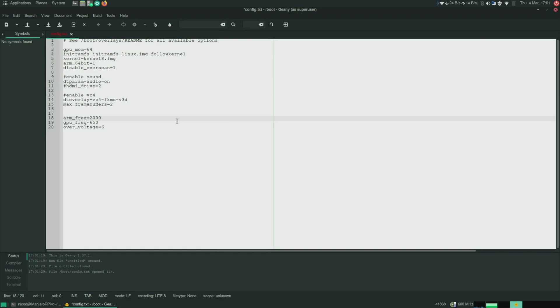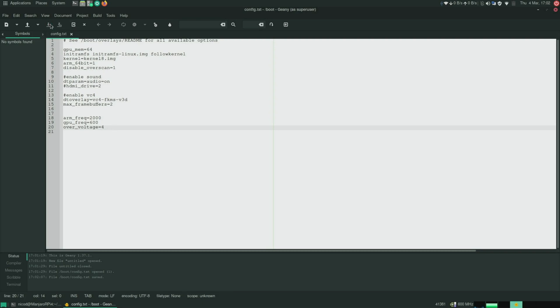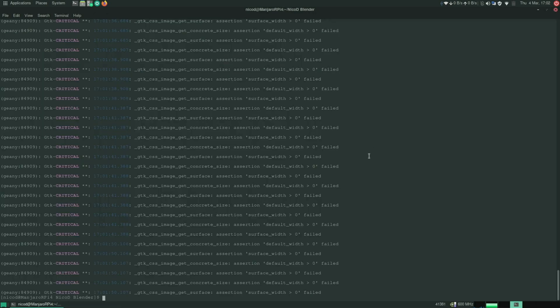So I'm gonna clock it to 2000 right now. And I'm gonna put the GPU at 600. And overvoltage at 4. And save that. And reboot.